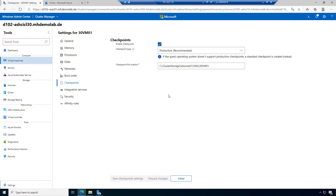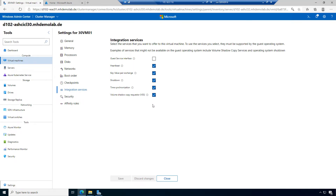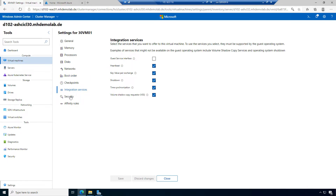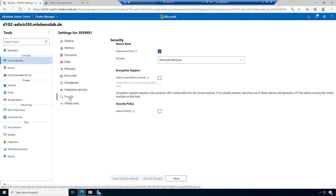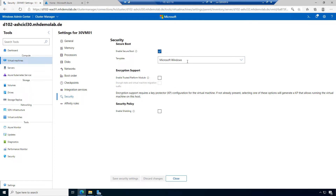We have the default checkpoint file location. The integration services section lets us decide which integration services should be activated for this VM. The security settings allow enabling secure boot with templates for Microsoft Windows, Microsoft UEFI, a certificate authority, or open source shielded VMs. I could also activate a virtual TPM, which is important if you want to run virtual Windows 11 VMs since they require TPM.